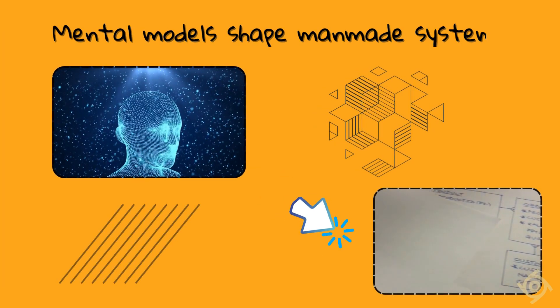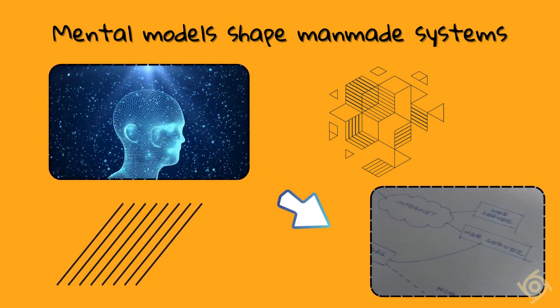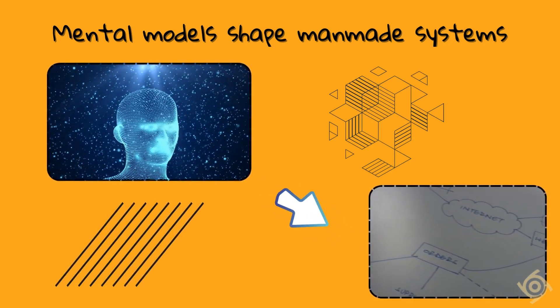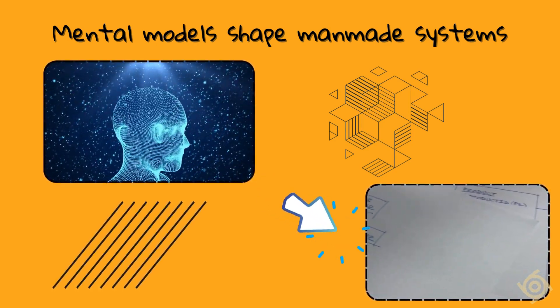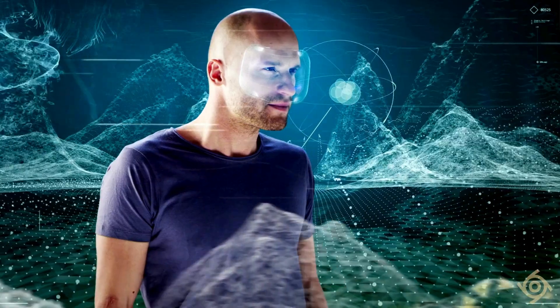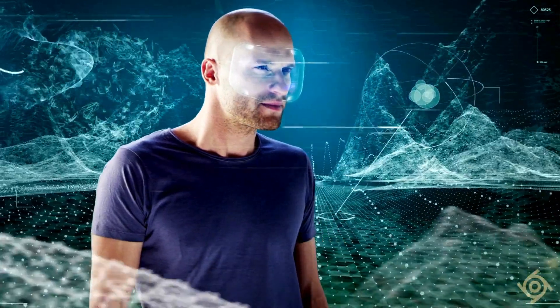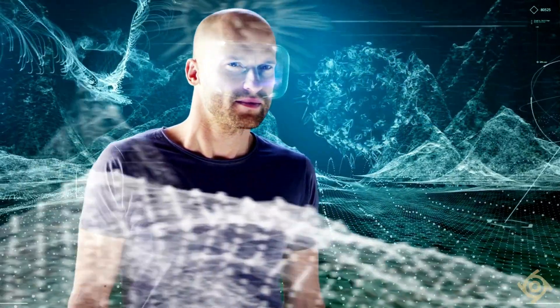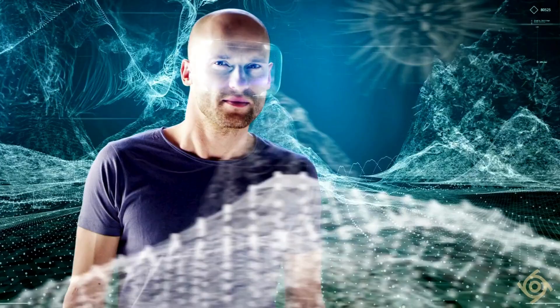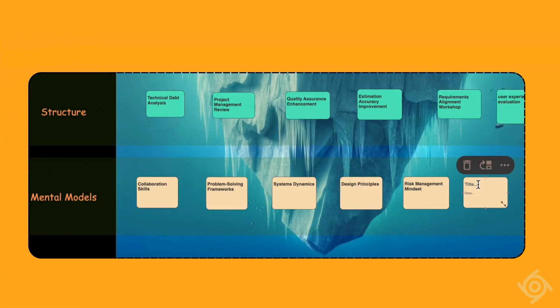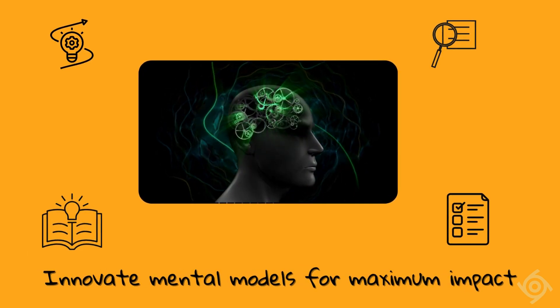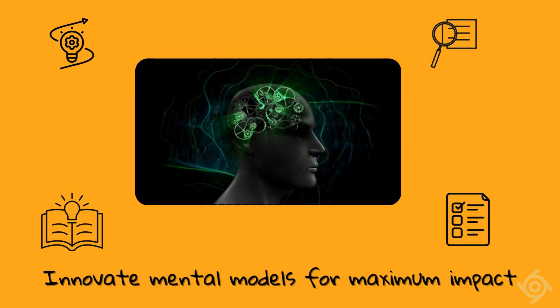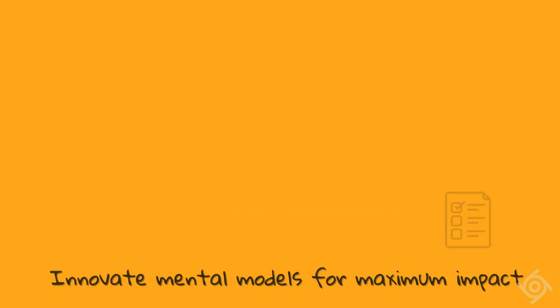Often in man-made systems, behind every law, rule, or policy, there exists a mental model or a way of seeing the world. This, the systems thinkers consider the deep reality behind most systemic patterns and events. Identifying these mental models, learning to deconstruct them, and innovating in this realm is believed to fetch the maximum impact while attempting systemic changes.